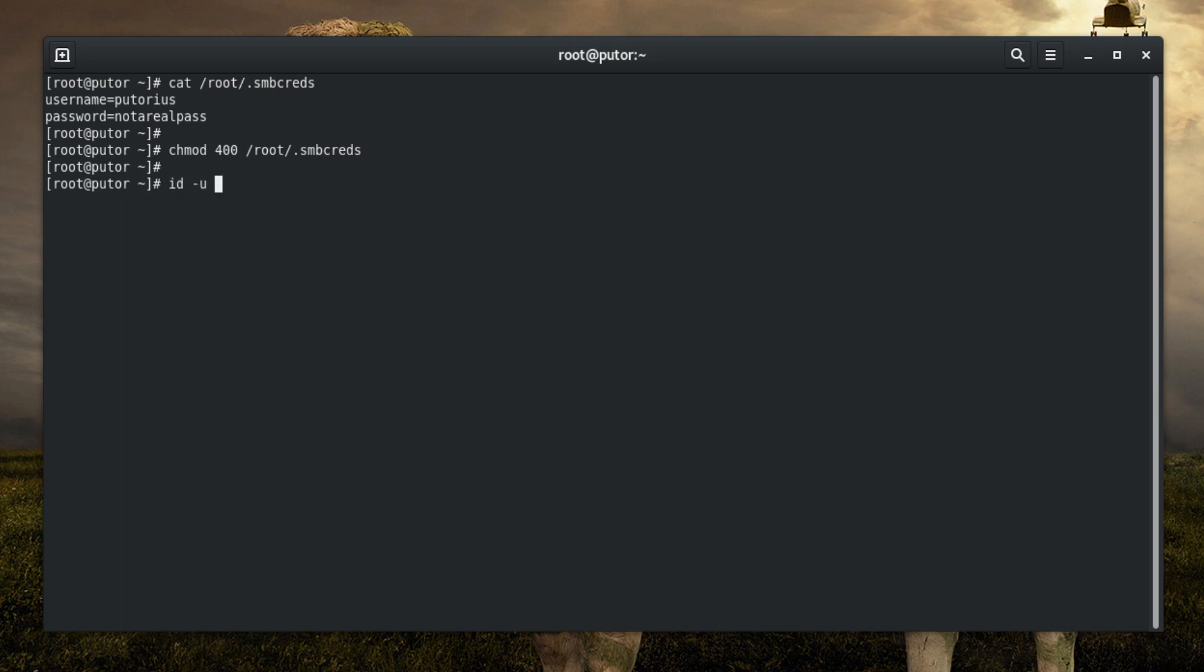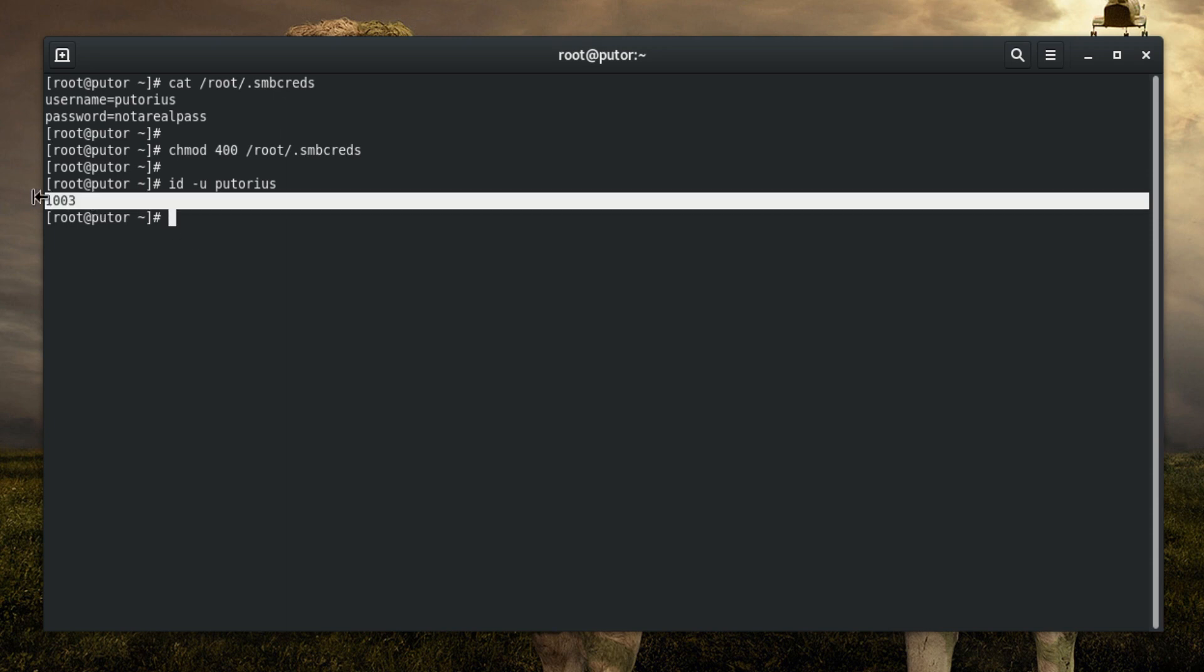Now, let's get our user account's user ID so we can tell AutoFS to mount the share as our user instead of root.